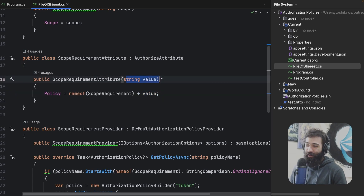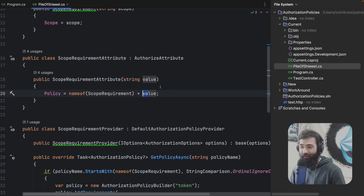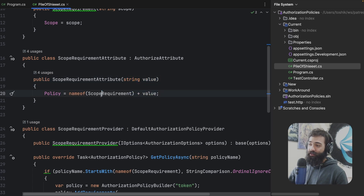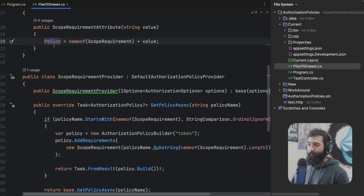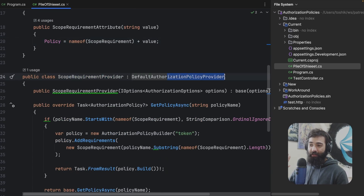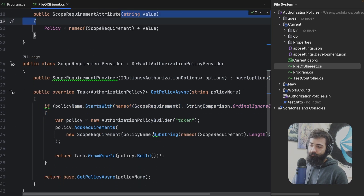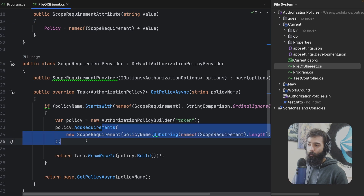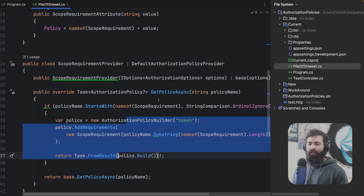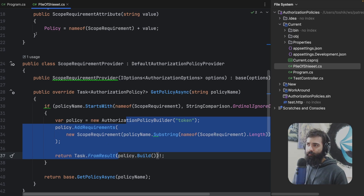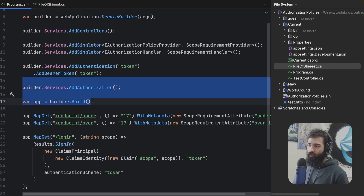If it's a complicated object, you'd have to JSON serialize it, though attributes don't allow complex types. So you would supply a string, put it in the policy name, and then register a policy provider. The policy provider, based on the name, would try to extract the scope name, and then that would add a dynamic requirement — so you're kind of always rebuilding this dynamic requirement rather than having it statically registered.